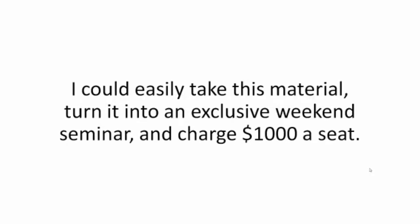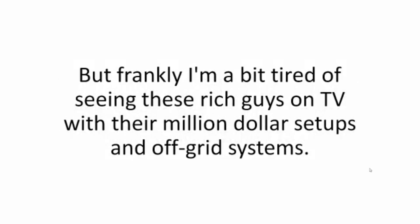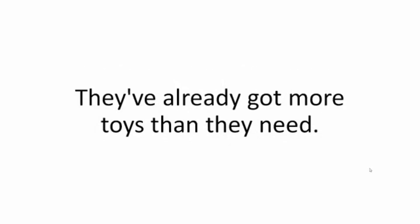I could easily take this material, turn it into an exclusive weekend seminar, and charge $1,000 a seat. With so many rich green energy enthusiasts out there, I know it would be a no-brainer to many. But frankly, I'm a bit tired of seeing these rich guys on TV with their million-dollar setups and off-grid systems. They've already got more toys than they need.